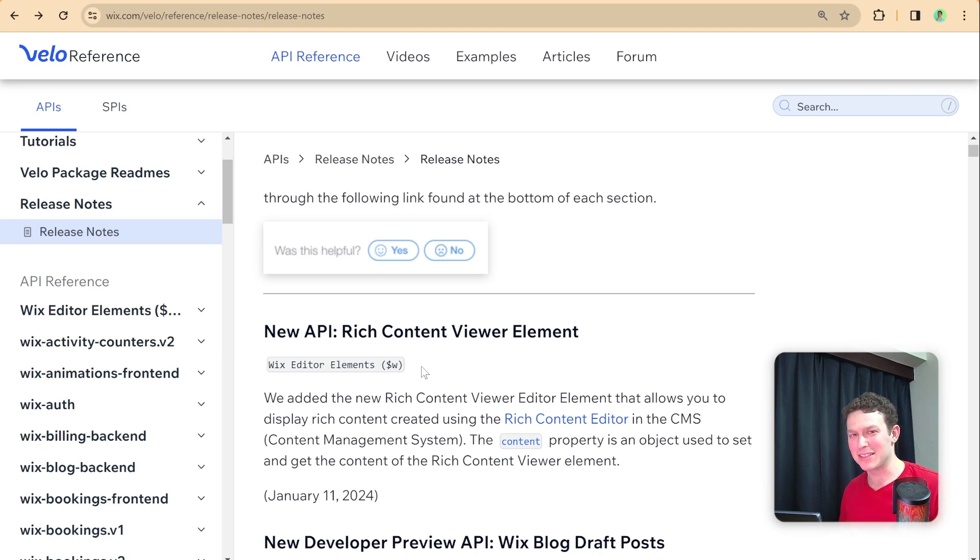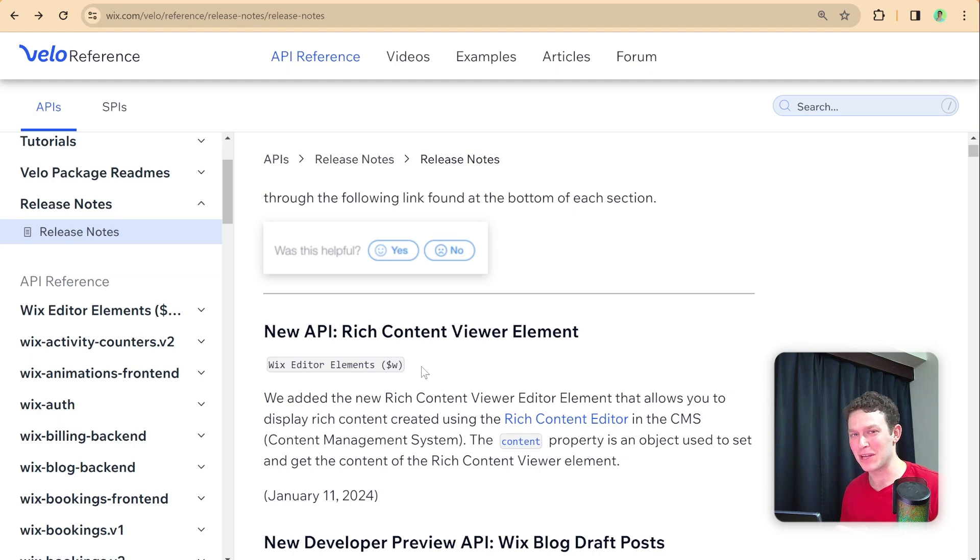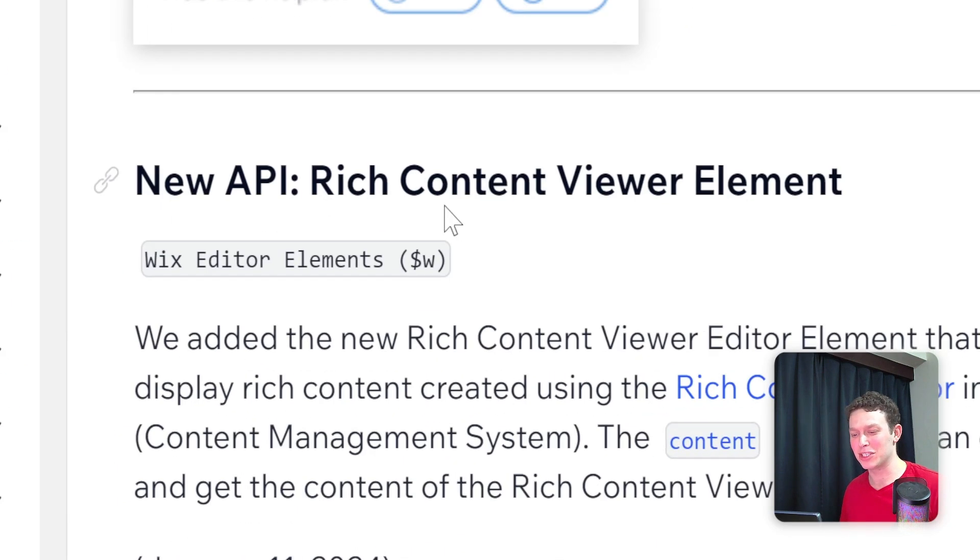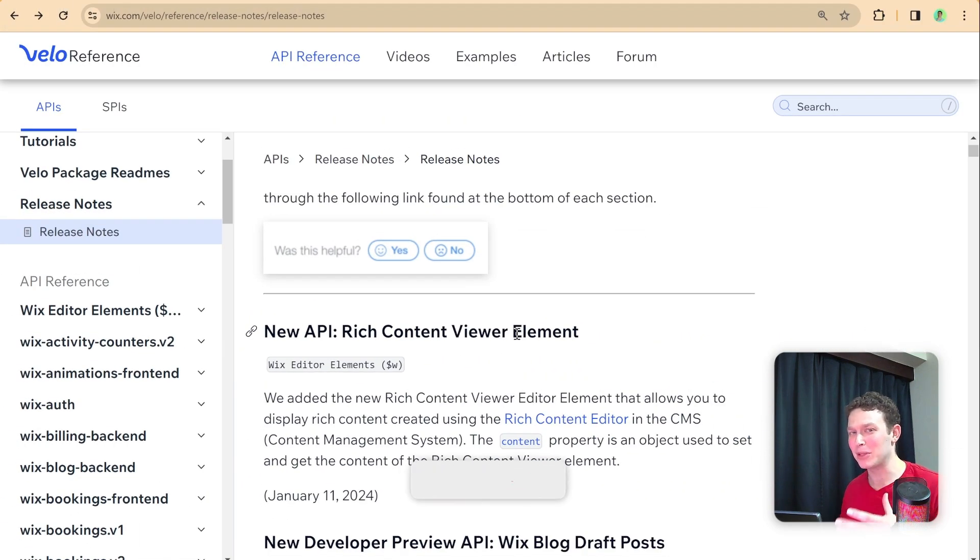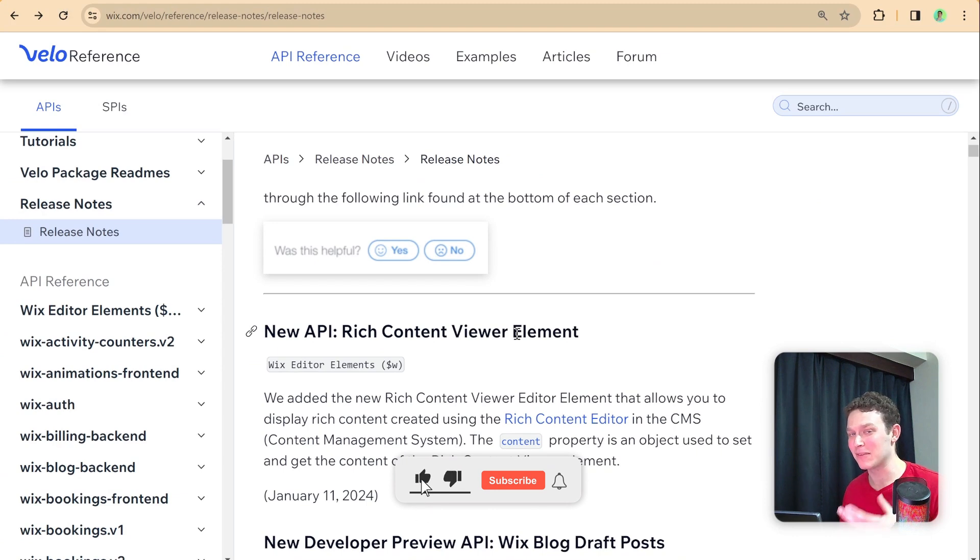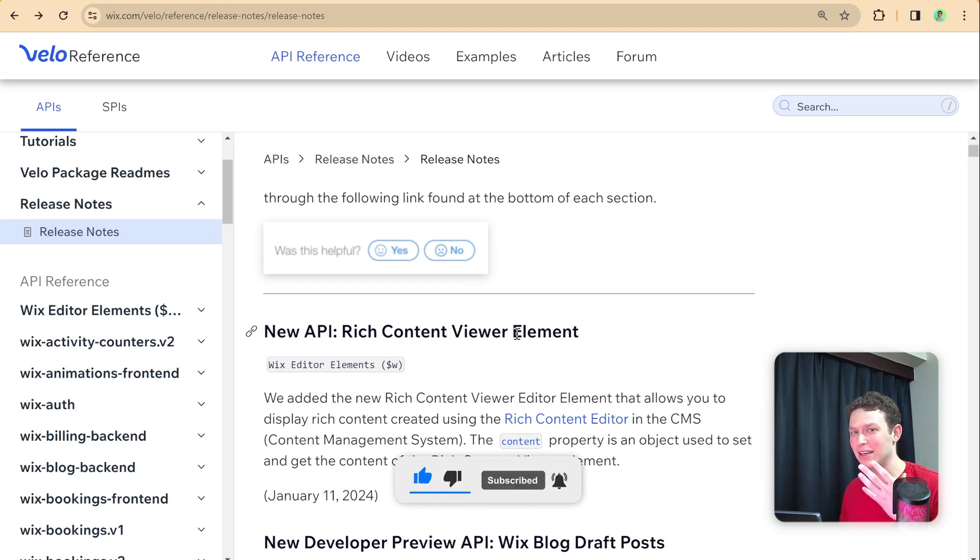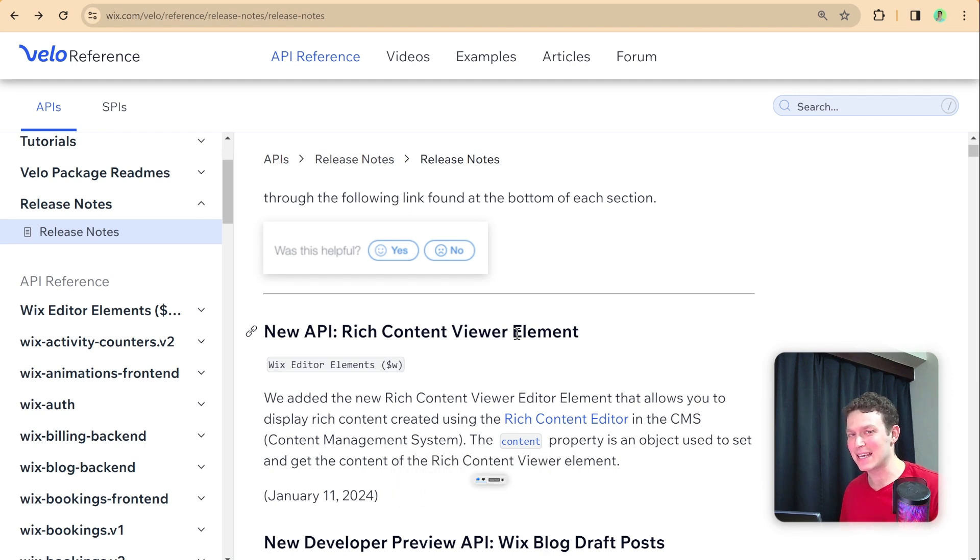Hi there, I'm Eitan and welcome back to the WixWiz. Today I have an update for you from the release notes of the Velo reference about the new rich content viewer element API. This will allow you to populate a rich content element using Velo code and not only using connection to a data set.